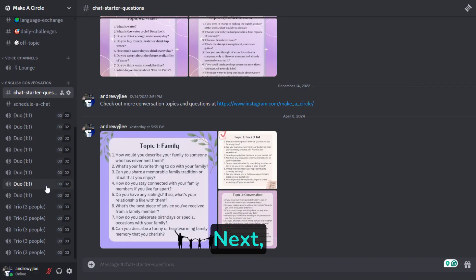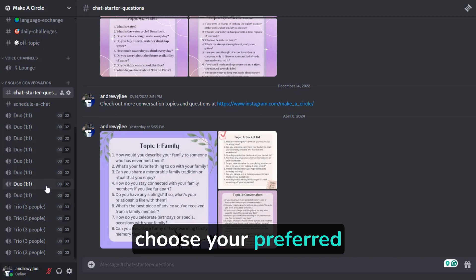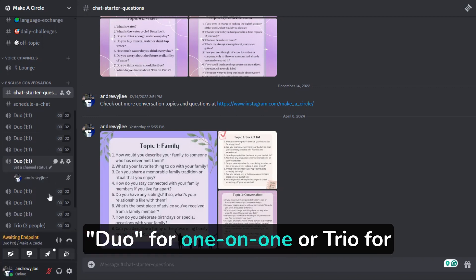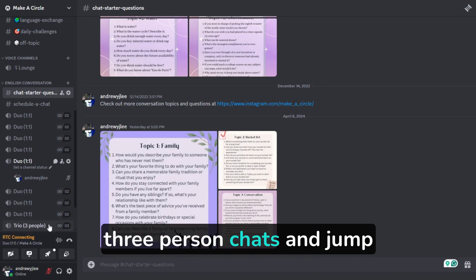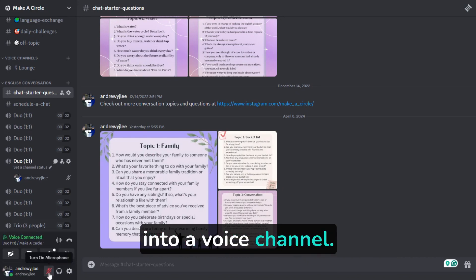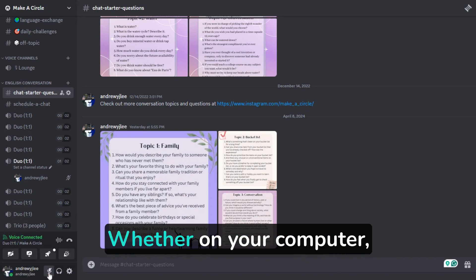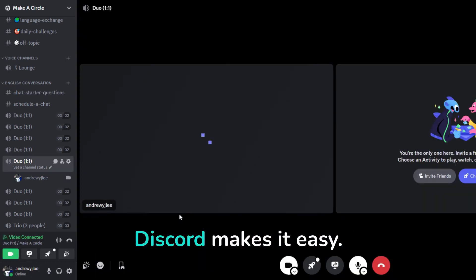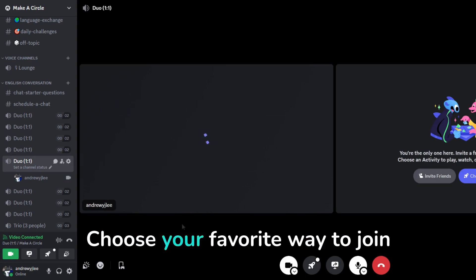Next, choose your preferred chat style. Duo for one-on-one or trio for three-person chats, and jump into a voice channel. Whether on your computer browser, desktop app, or mobile, Discord makes it easy. Choose your favorite way to join.